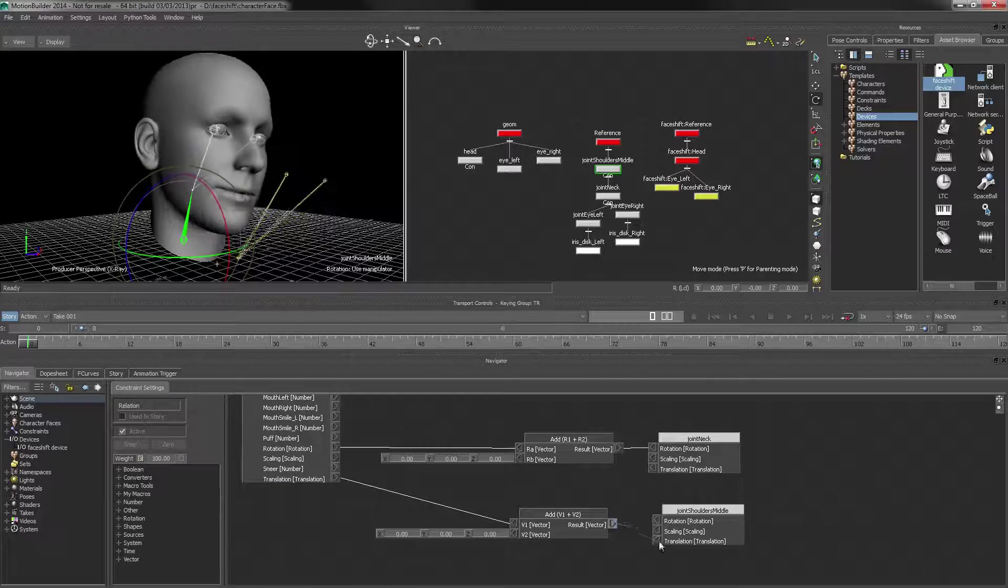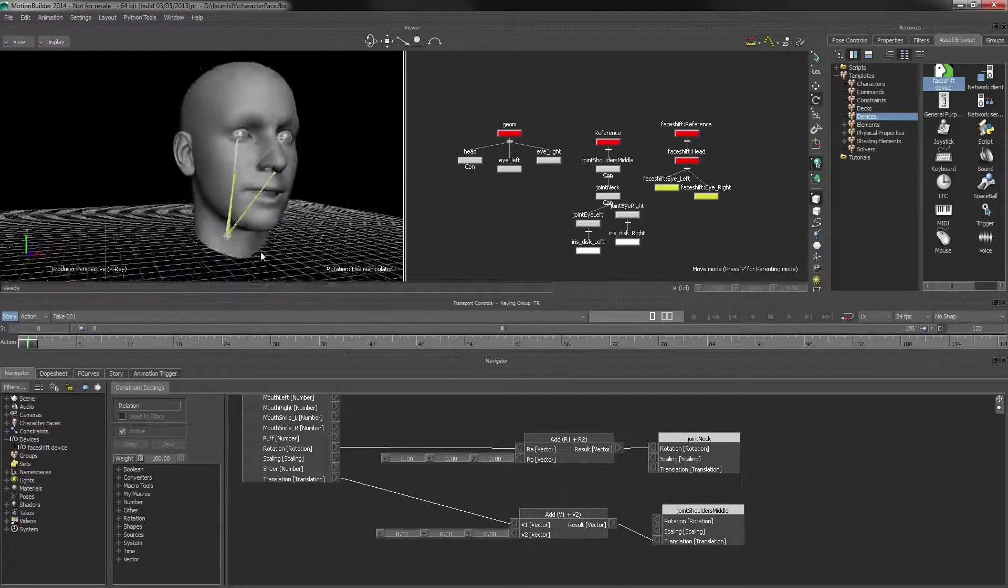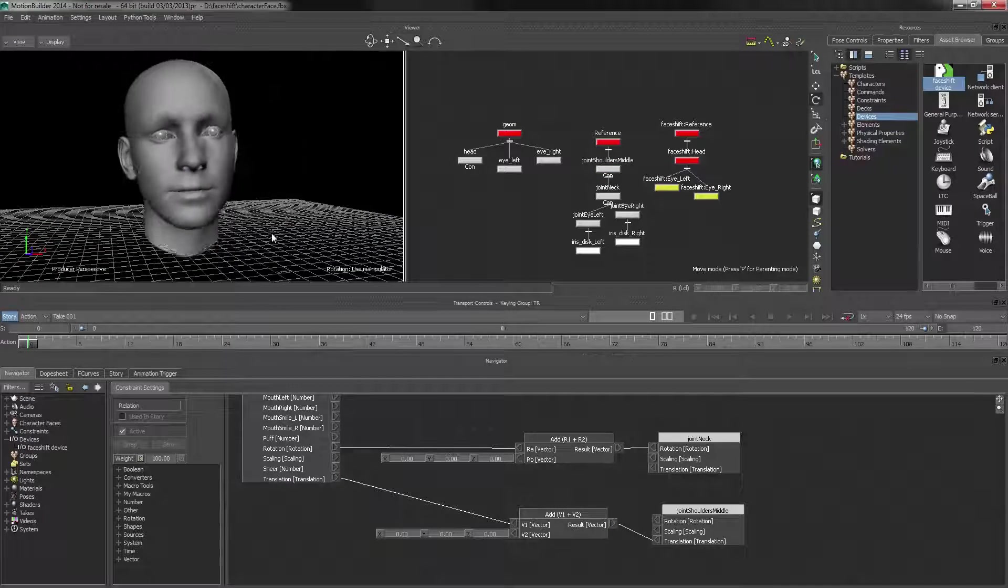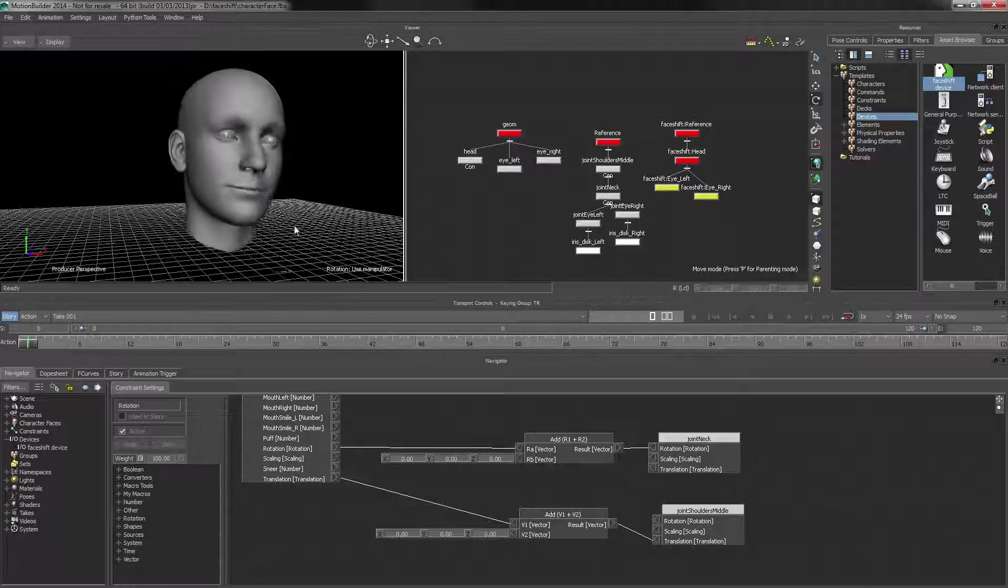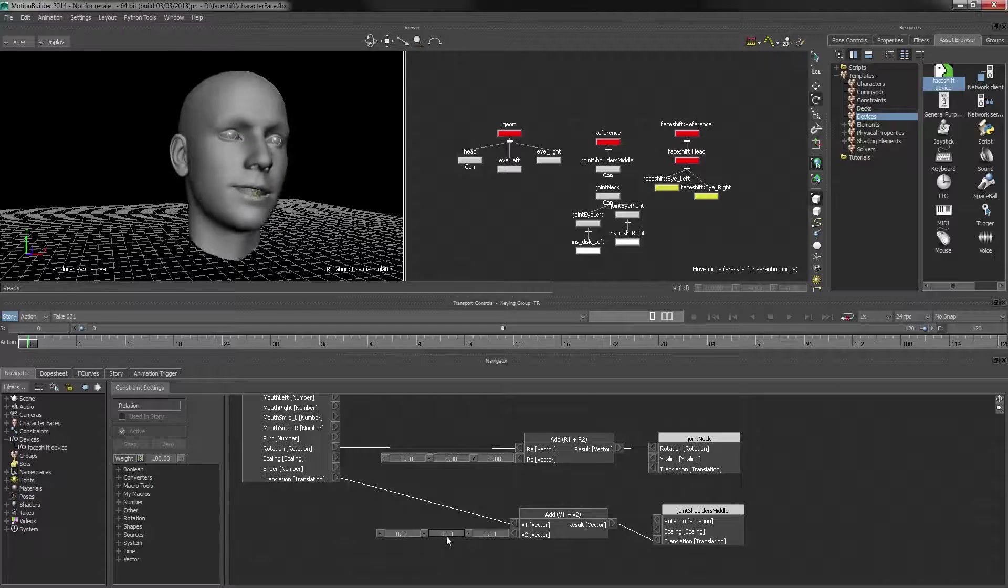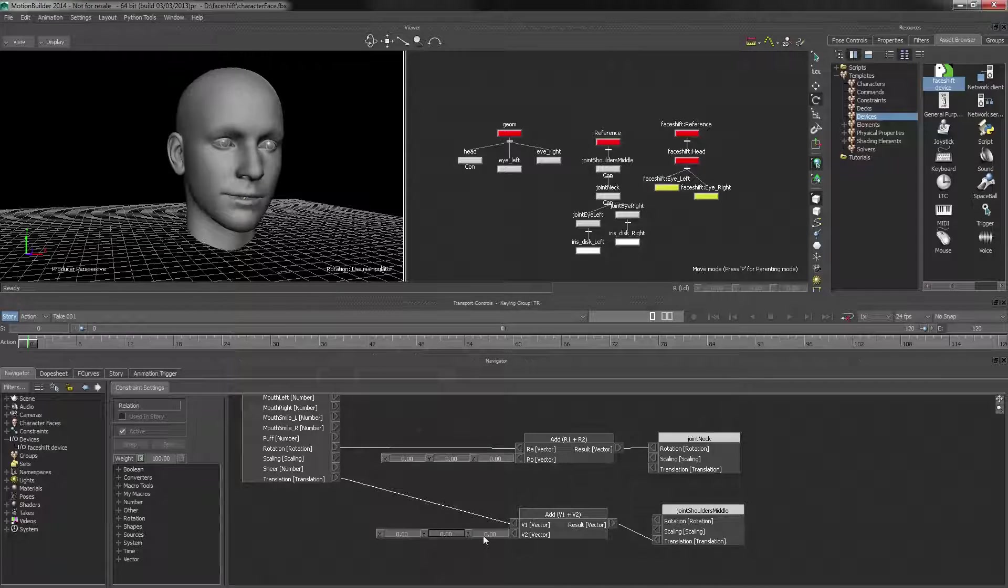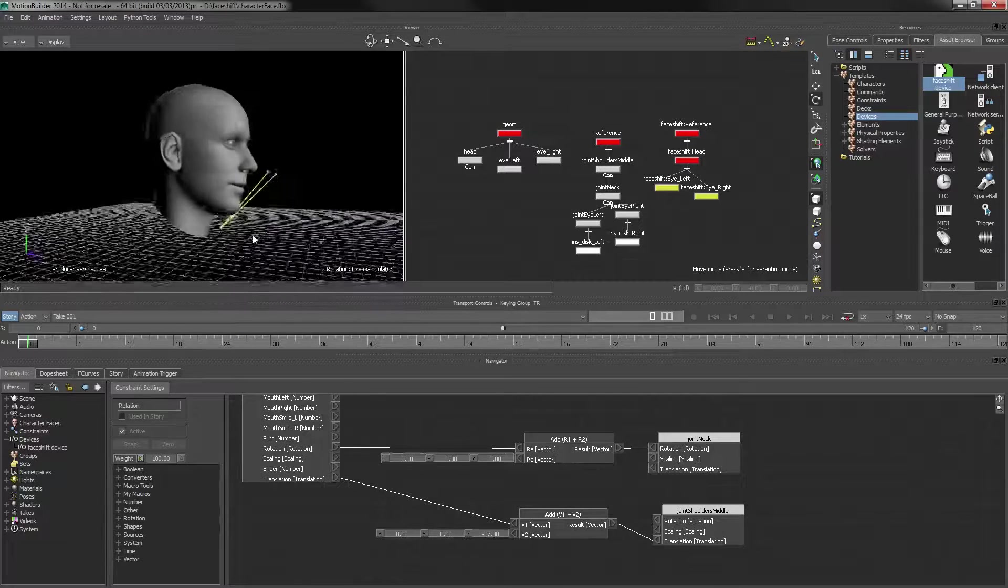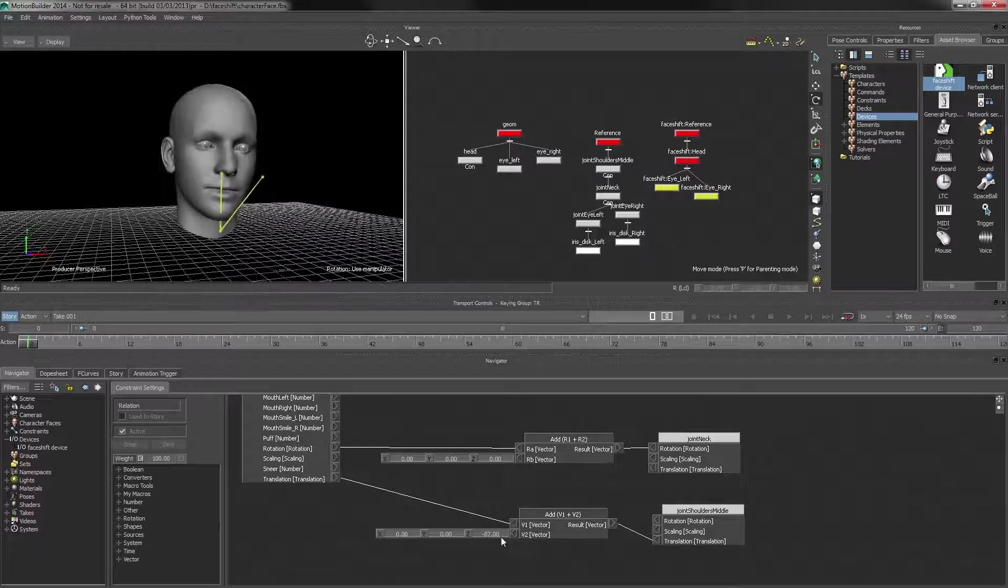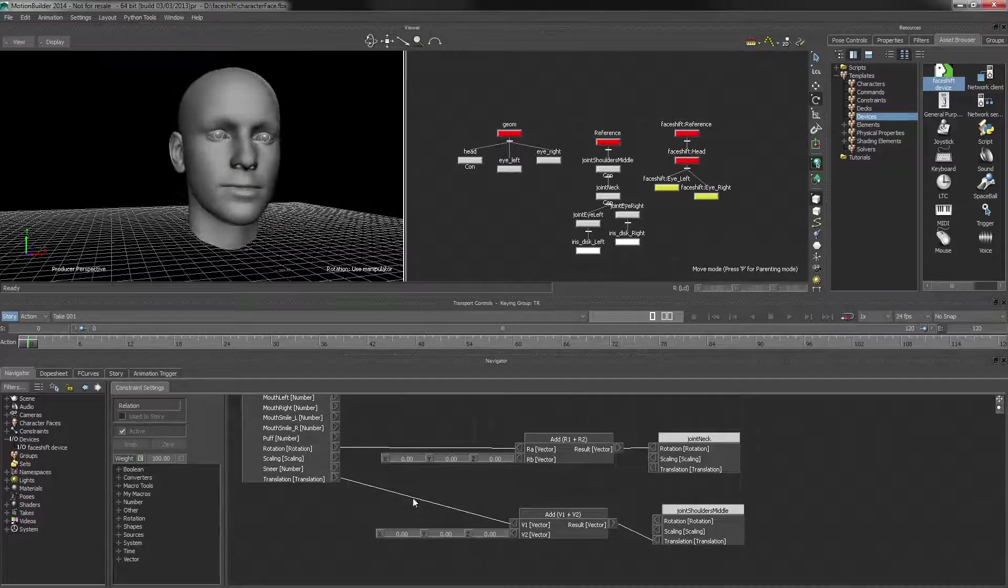So I'll do the same setup, and translation, and there you go. And once again, we can use this to offset everything, for example, to bring it back into the middle, or just leave it at zero.